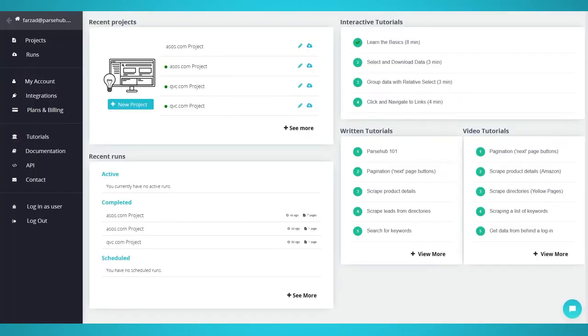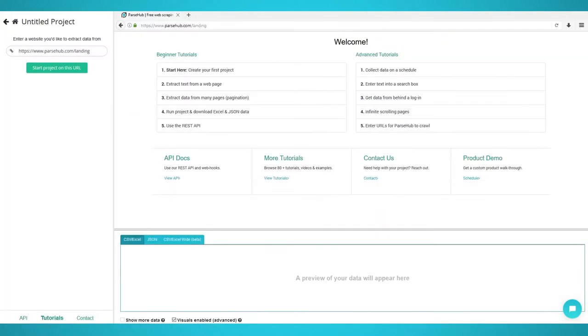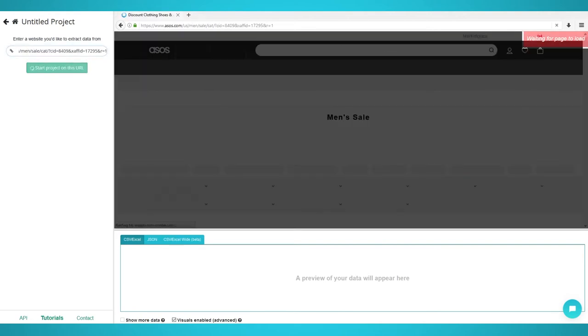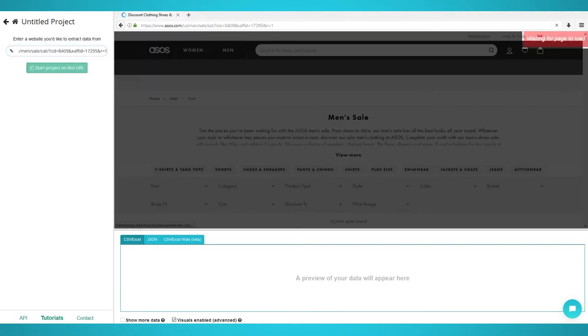Scraping Products. Start by opening ParseUp and click the New Project button. You may now enter the ASOS webpage you'd like to scrape. We will be using this URL to scrape menswear on sale. Click the Start Project on this URL button.